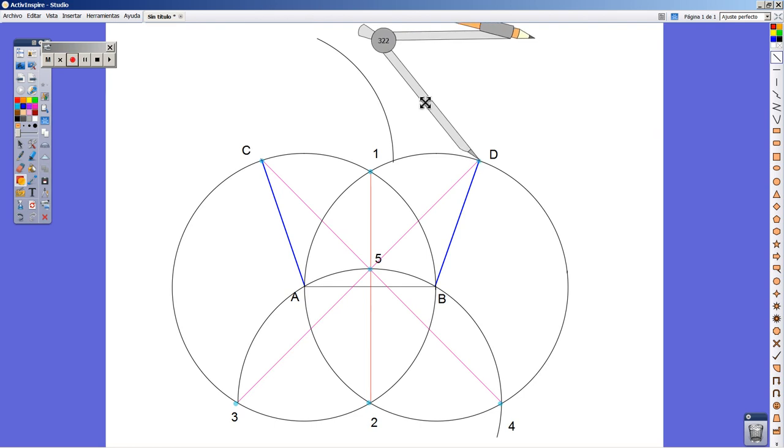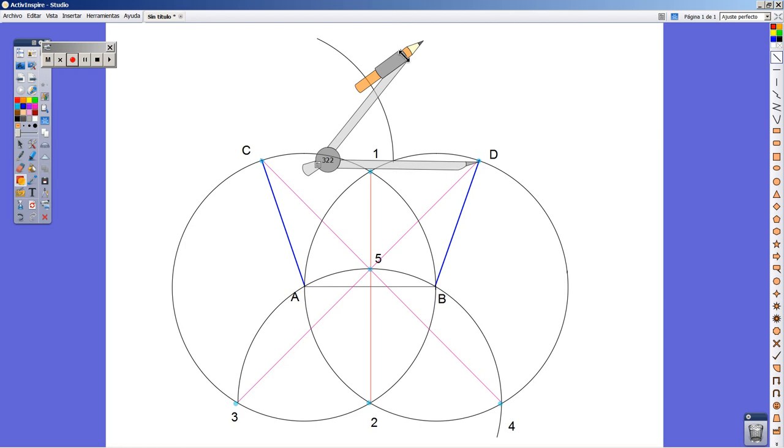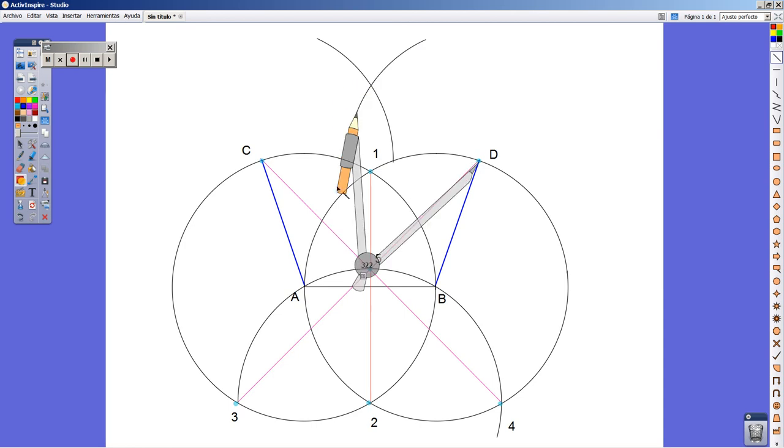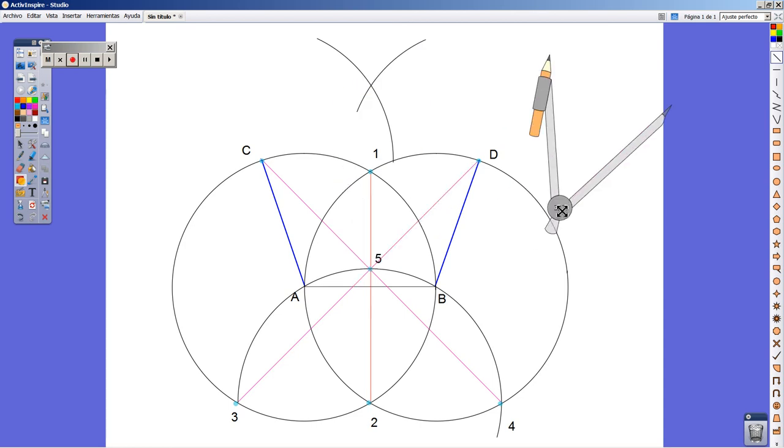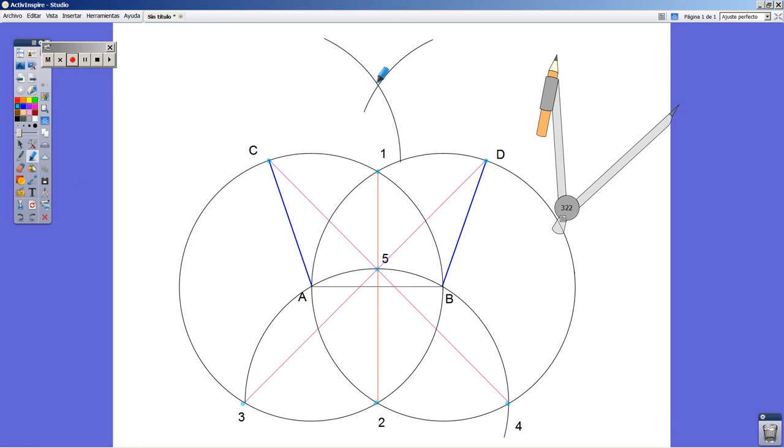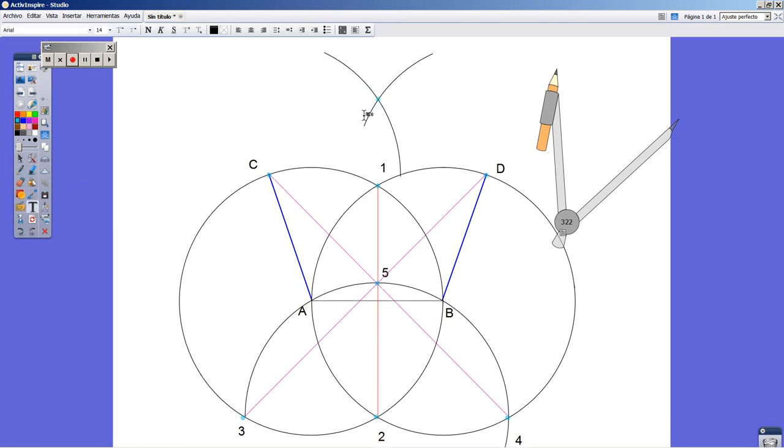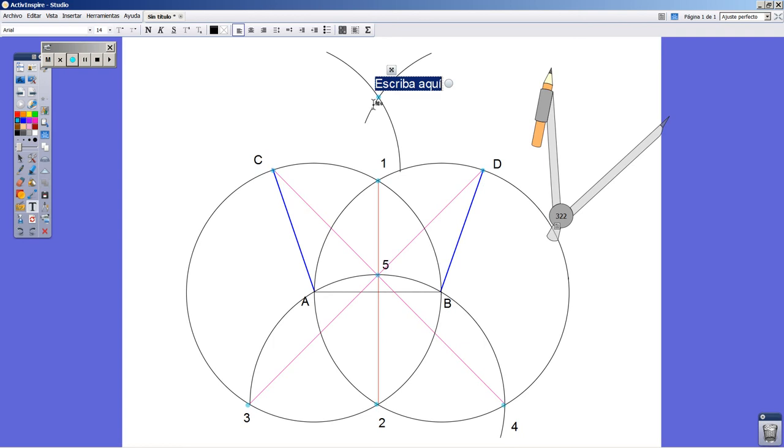Do the same thing from point D and we're going to get the last point we were looking for. So this is point E. As usual, label it.